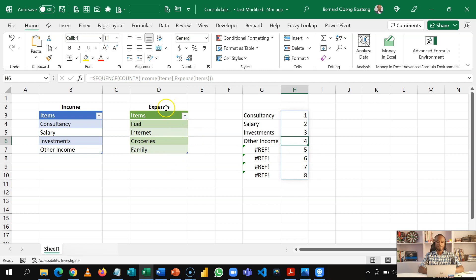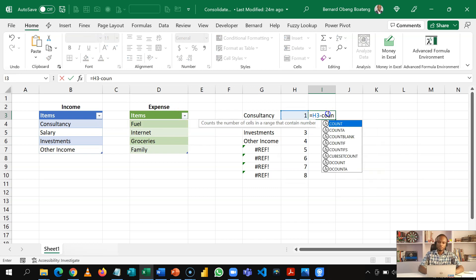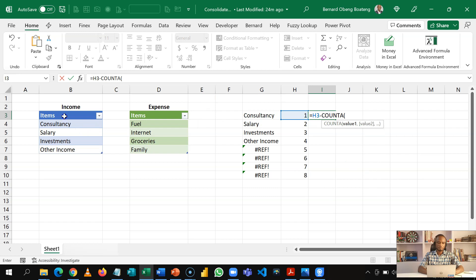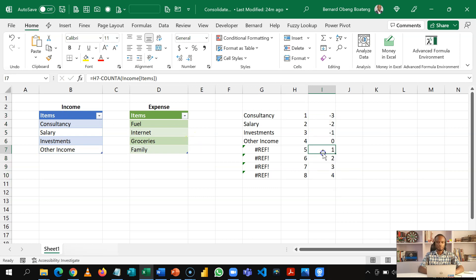I want to run an IFERROR that will take advantage of these errors and bring in items from the second table. To get the first items in the second table, the formula takes the position of the current item and subtracts the count of all items in the first table. When I copy this down, I now have a situation where I can bring the items from my second table. This is the logic we will use.